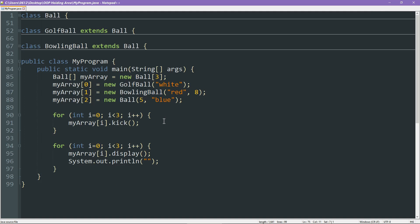Again, it compiles just fine, and we can look at it. Now, here's something interesting. Remember, each one of the classes implements kick differently. And as you can see, that has indeed happened here. Our golf ball has moved forward by seven, our bowling ball by one, and our normal ball by three. So all this is code you've seen, right? For the bowling ball one, the code is here, it's changed to one.